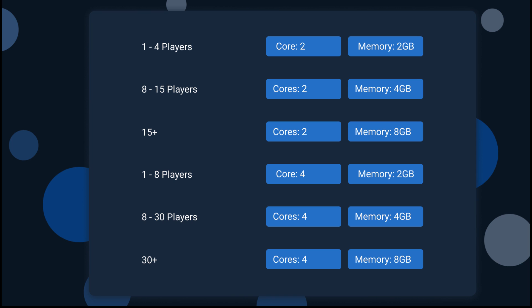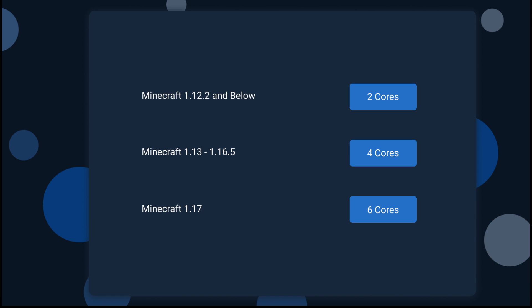If you're currently curious on how much RAM you should use, here's a simple chart. If you're also curious about how many cores your server will have, this is going to depend on the version of Minecraft you're going to choose.